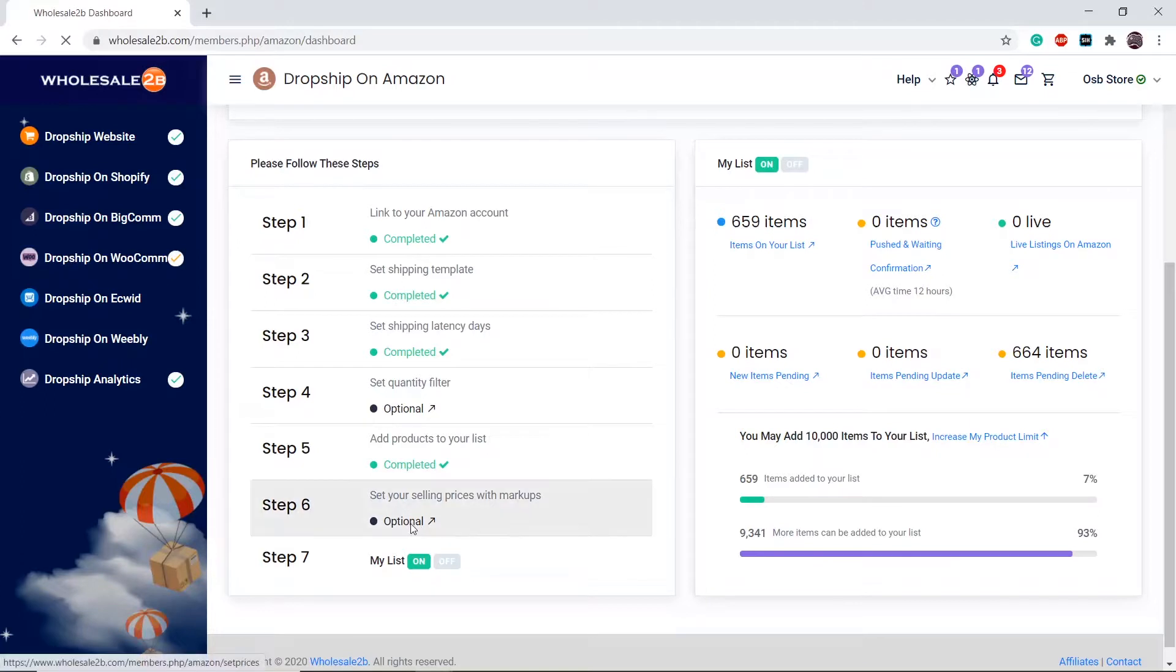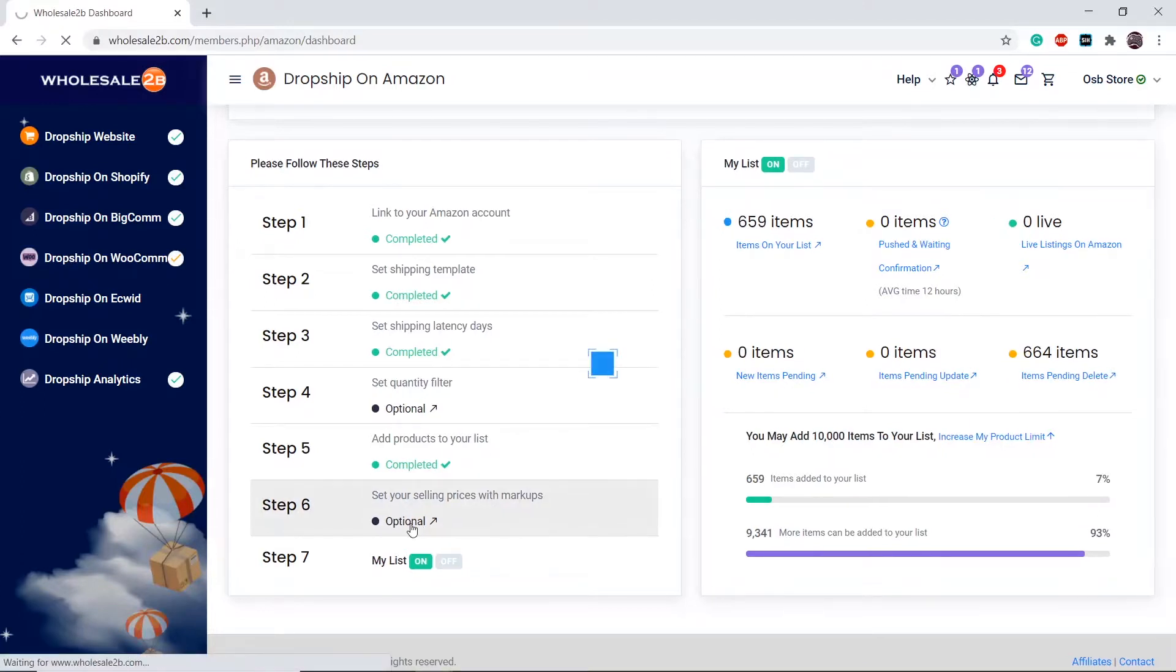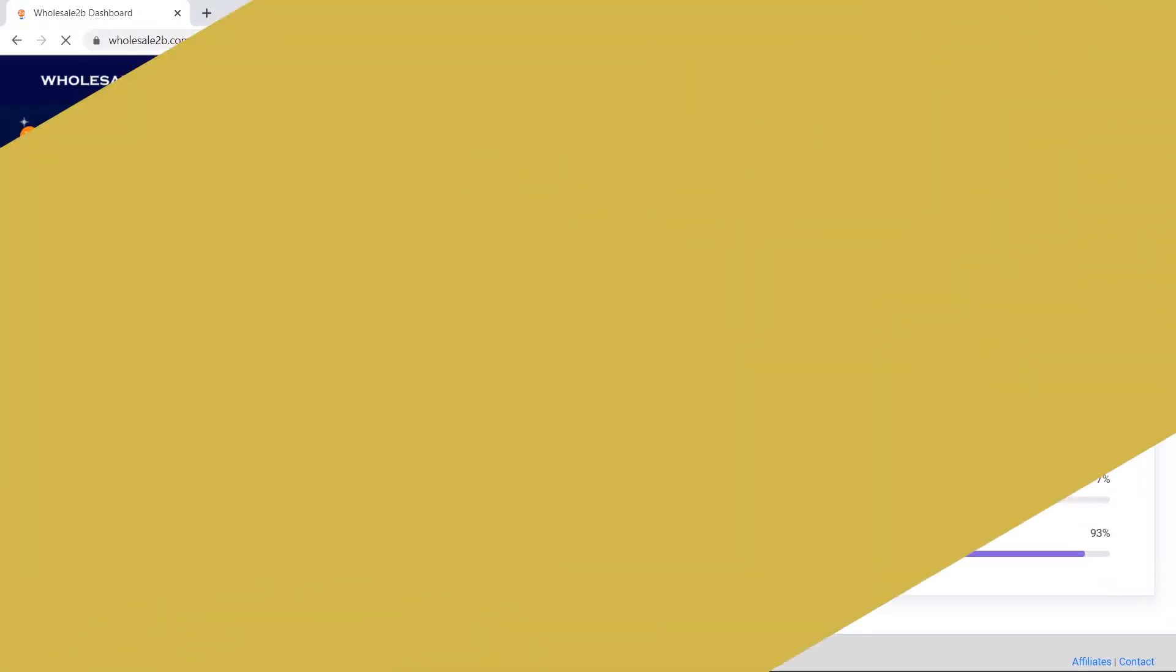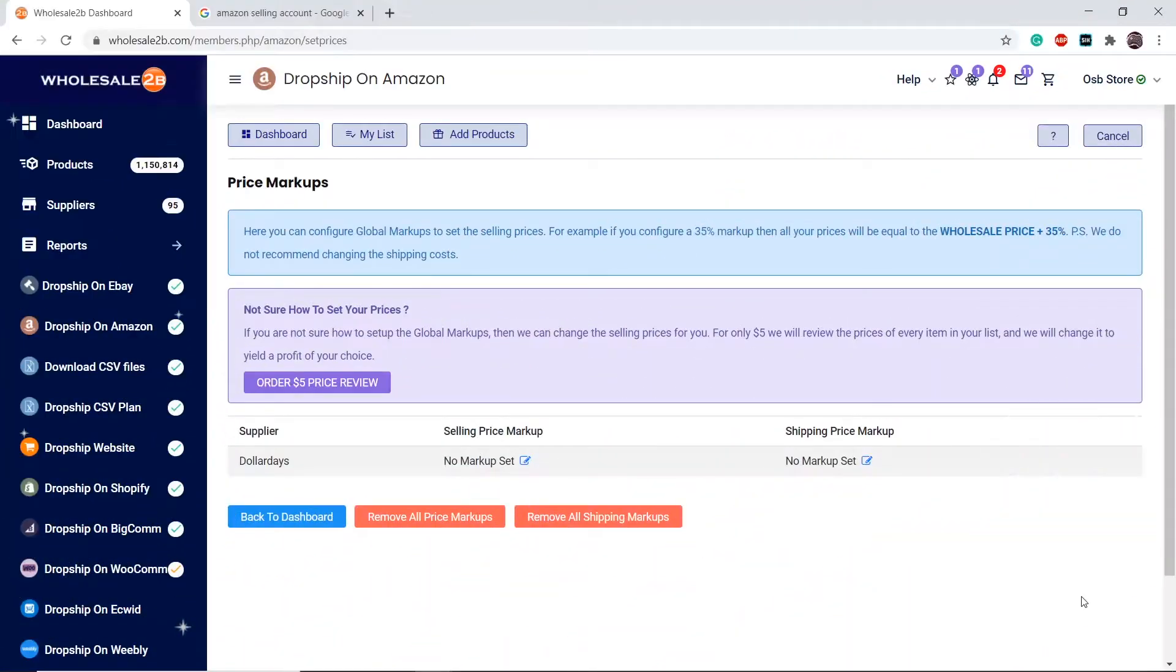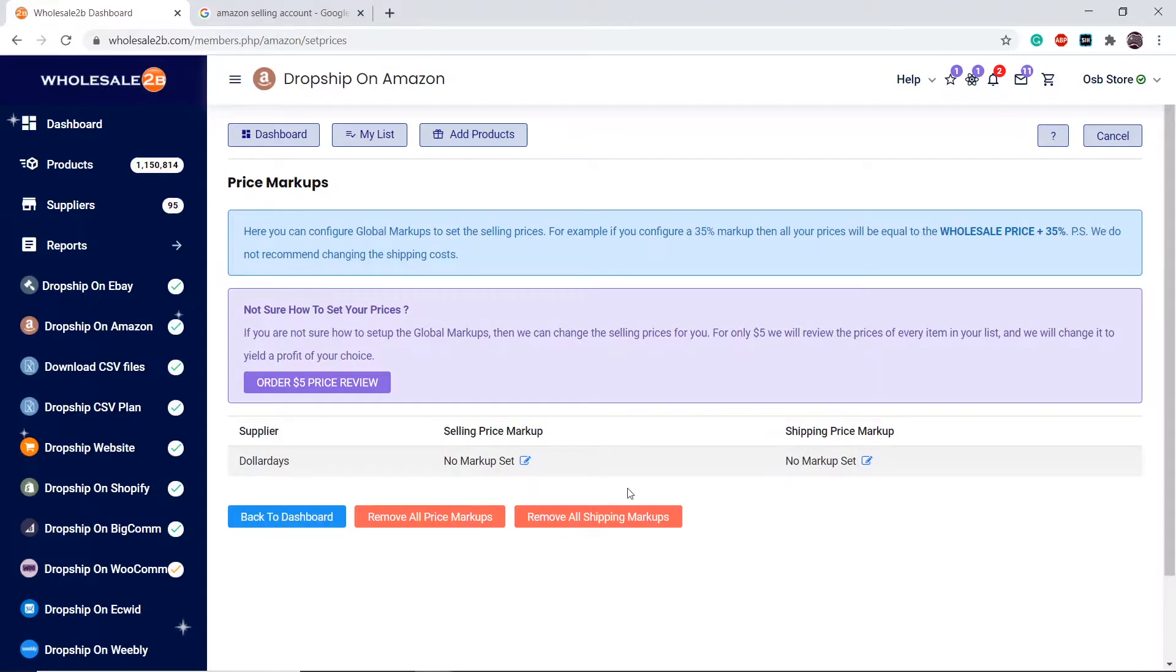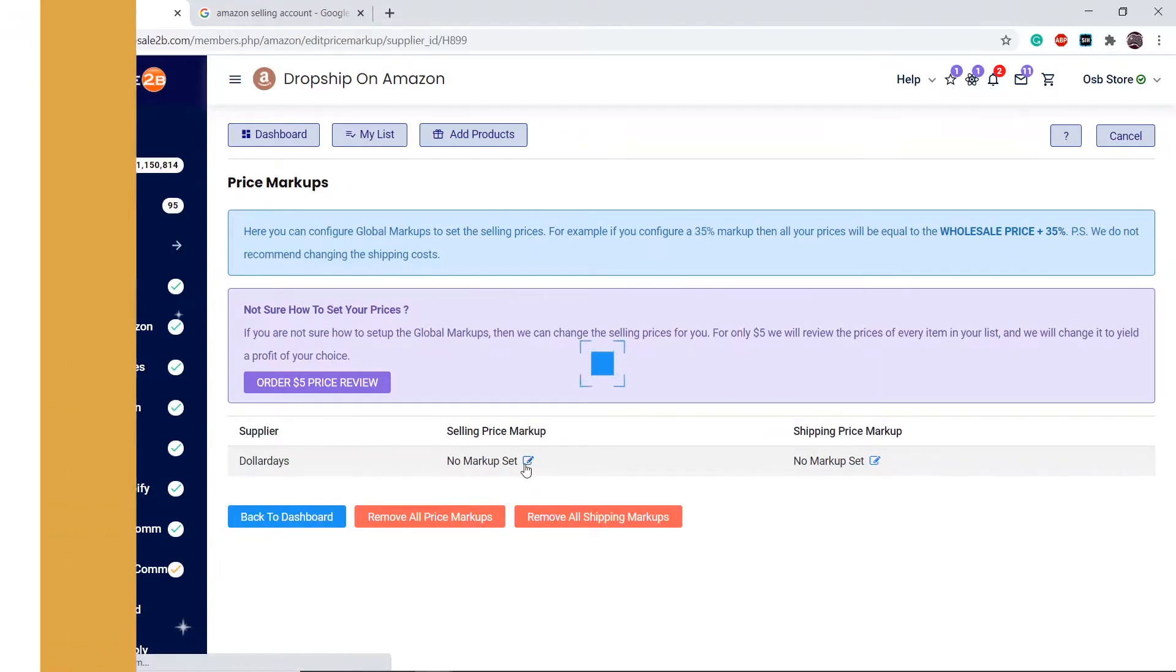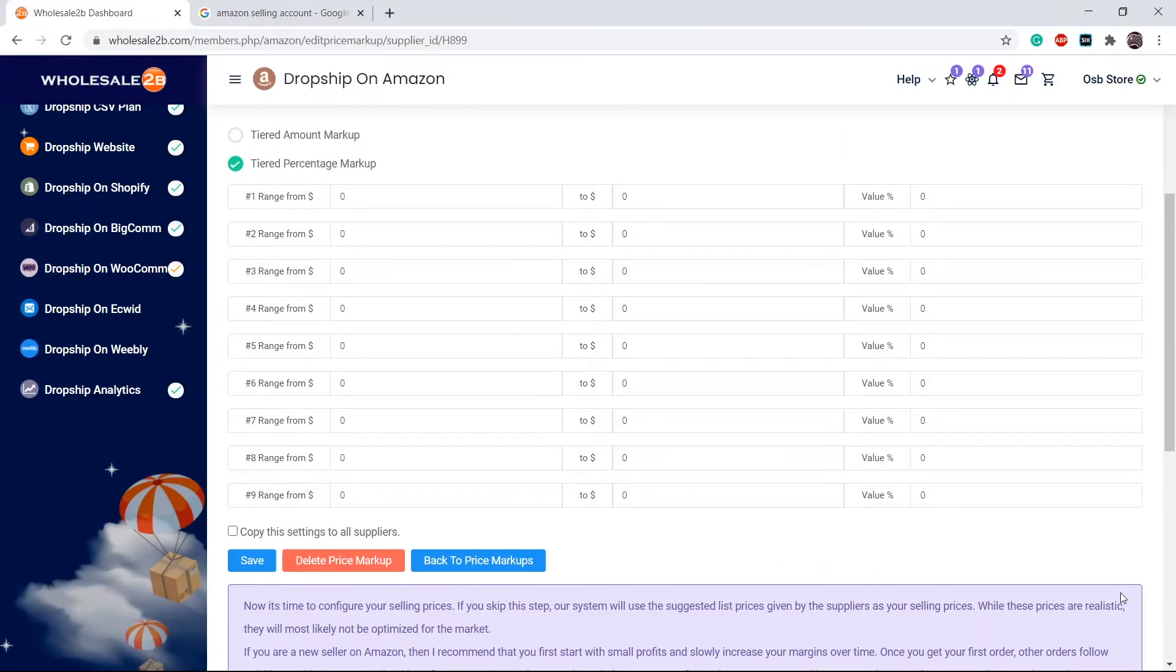Click on step 6. You can configure markups per supplier, different suppliers provide different prices. So you can manage the markups by yourself. Click on a supplier you want to add a markup to. Then fill in the tiers.